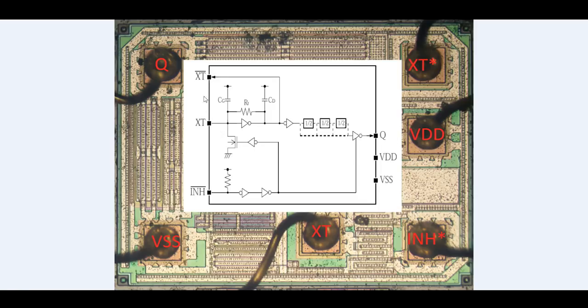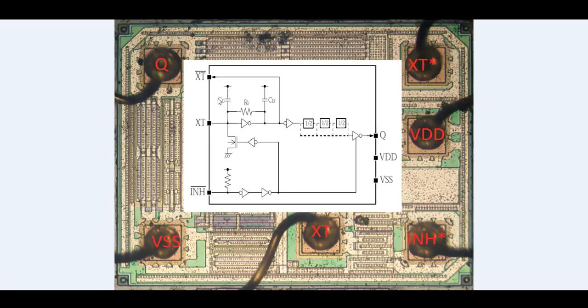There's XT and XT bar. Those are basically the connections to the crystal, a standard crystal topology. Basically, you have a driver, an inverting driver that goes between the crystal. Then you have two load capacitors and a resistor, and that sets the voltage right in the middle. So you basically get an oscillation out of this.